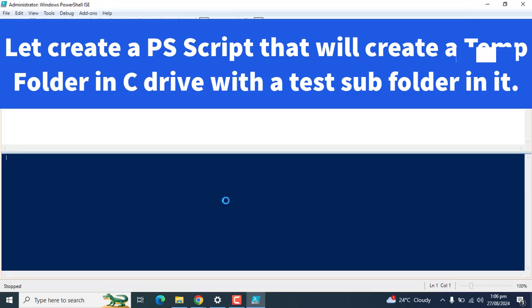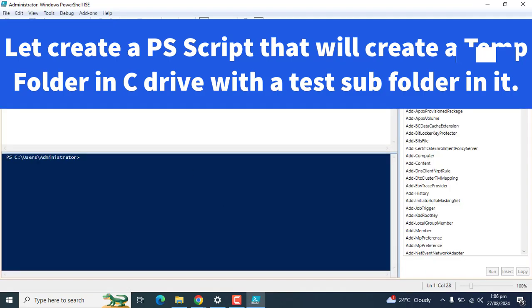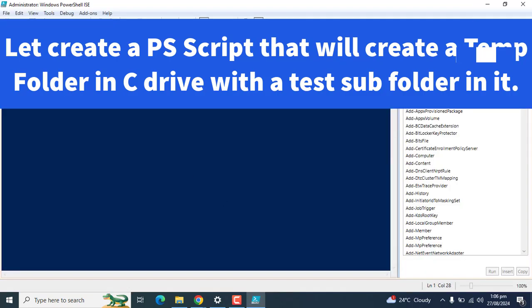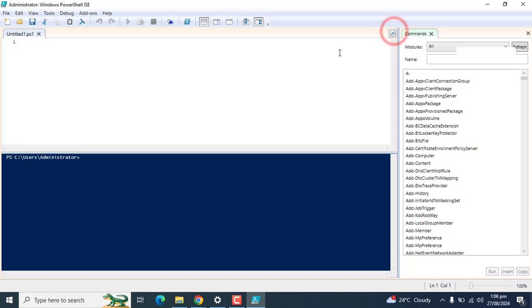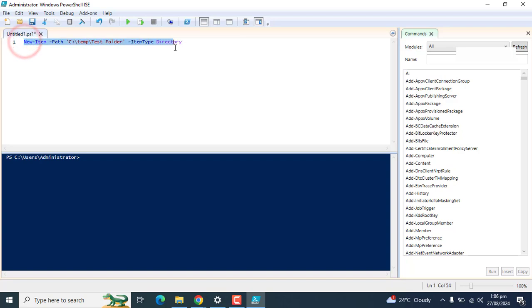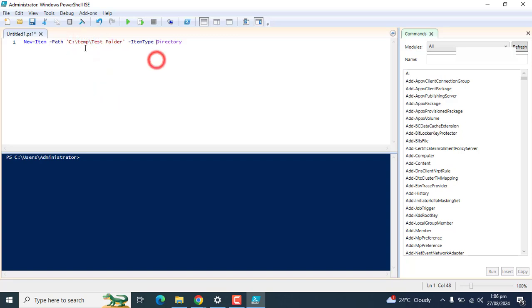You can open the script section from here. In the script section, I pasted this command to create a test folder temp. Create a temp folder and then a subfolder test folder in C drive.